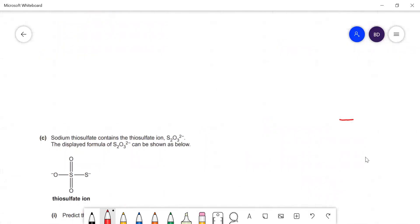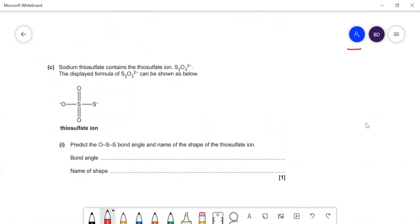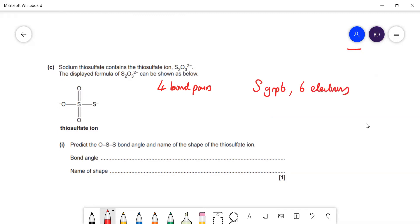The next part is about the shape of the thiosulfate ion. They show us the displayed formula and we have to predict the bond angle and name the shape. With double bonds treated as a single bond pair for VSEPR, we have four bonding pairs. Sulfur is in group six with six outer electrons, all used in bonds — so no lone pairs. Four bond pairs and no lone pairs gives a tetrahedral shape with a bond angle of 109.5°.